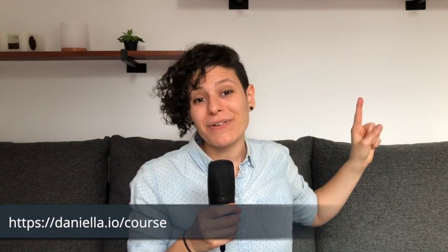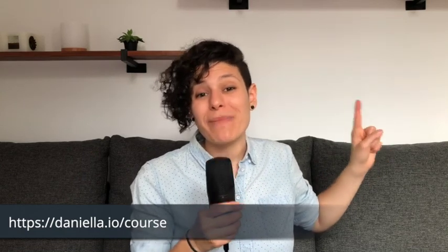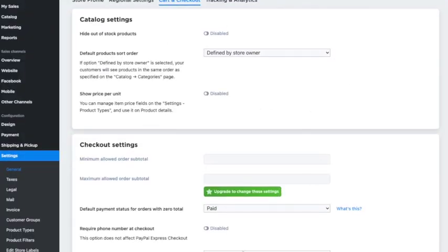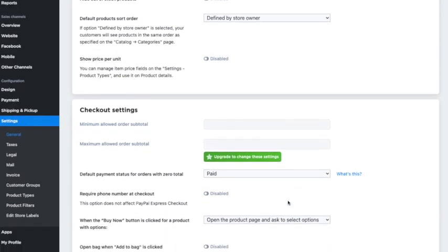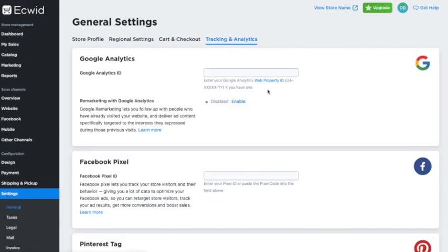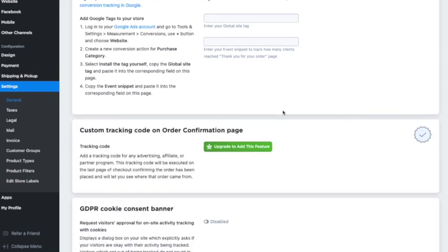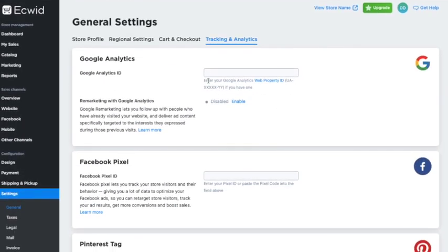Head to Settings > Cart and Checkout — this section has features that can have an extremely important impact on your bottom line, helping increase sales and improve customer experience. I cover this entire page in detail in my Ecwid e-commerce power course. There's also Settings > Tracking and Analytics with incredible features you can unlock. When you're ready, head to Catalog > Products to start creating your product catalog.